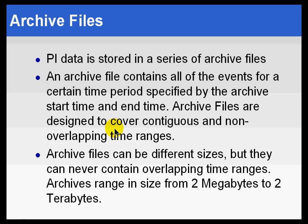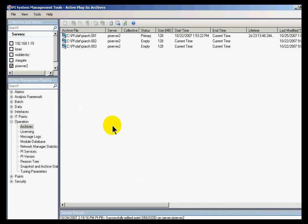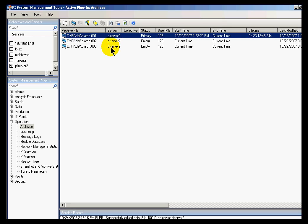Let's take a look at what our archives look like if you look at some of our utilities. If you go into the System Management Tools, under Operation, you'll find Archive. This is a list of the archives. As you can see, they're called PIArc.001, 2, 3, etc. By default, we create three of them when we first install the system, but you can create more.